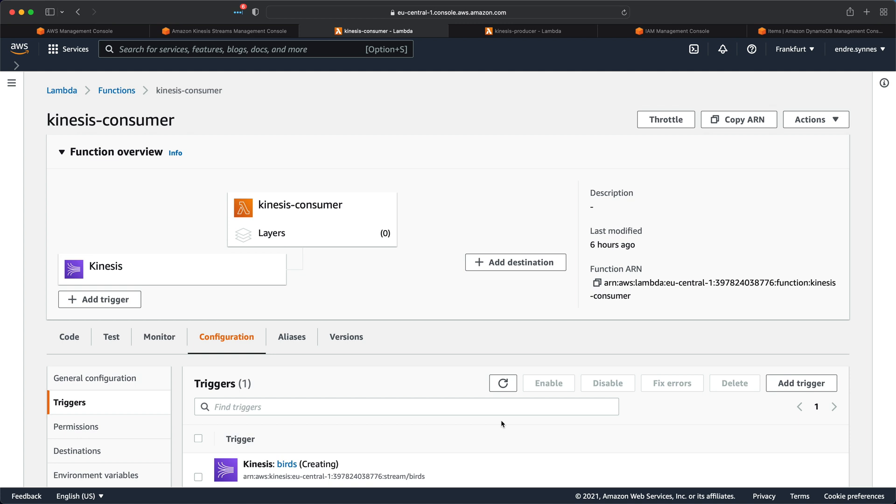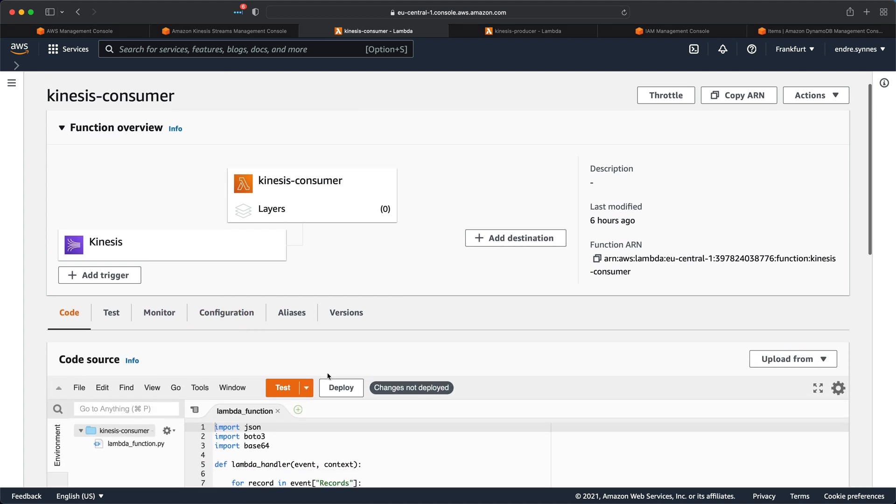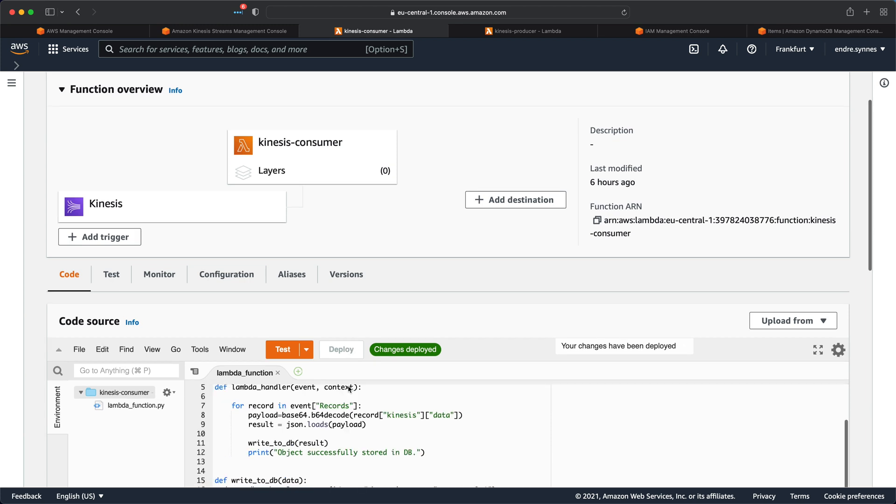Now everything should be ready for testing. Oh, I almost forgot to hit deploy. Okay, so how are we going to test if our Lambda function works? We need a way to send new records into the Kinesis data stream.